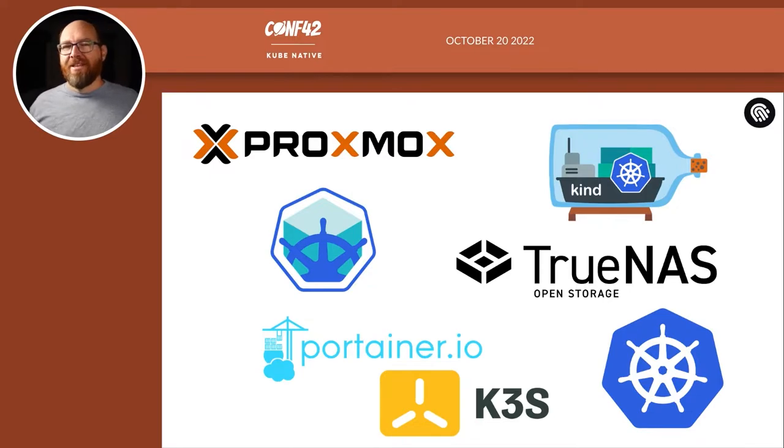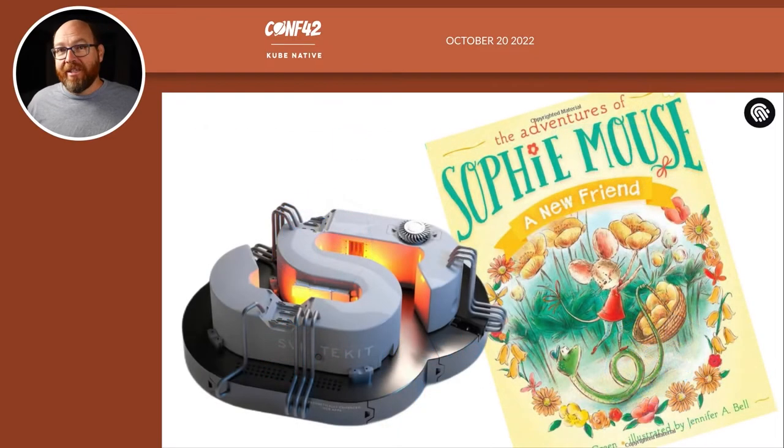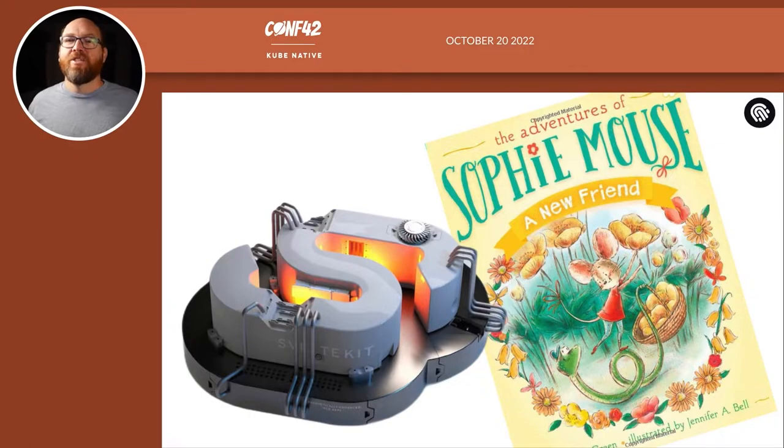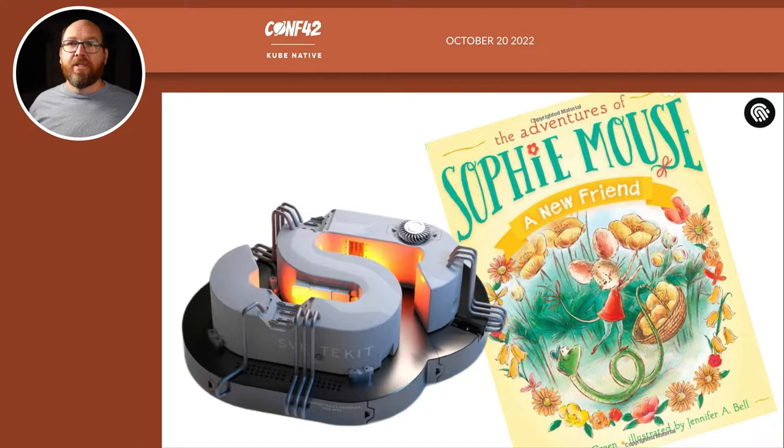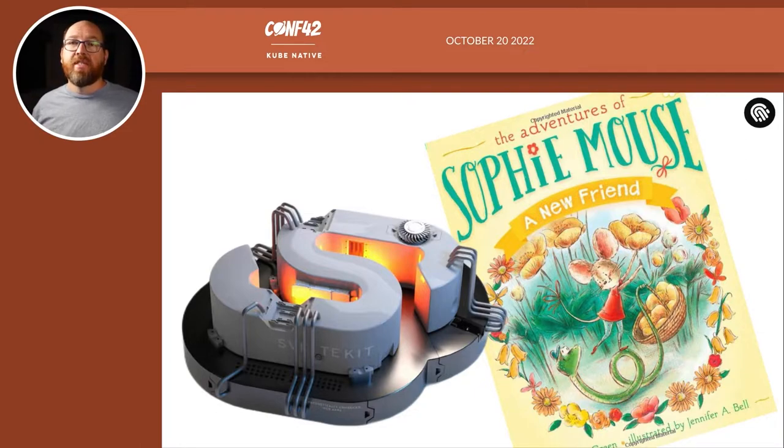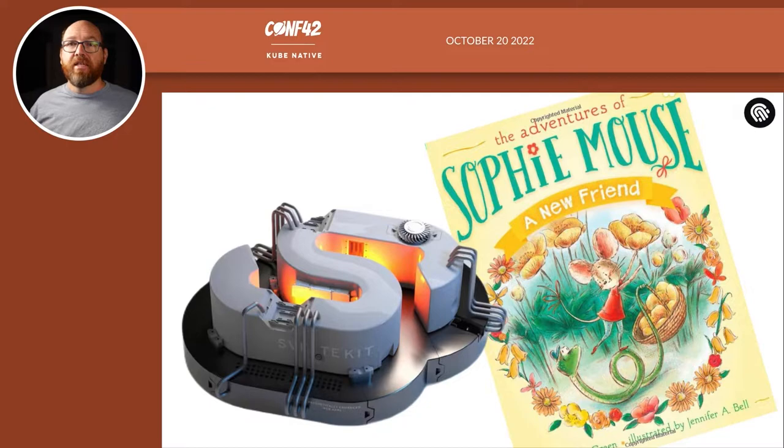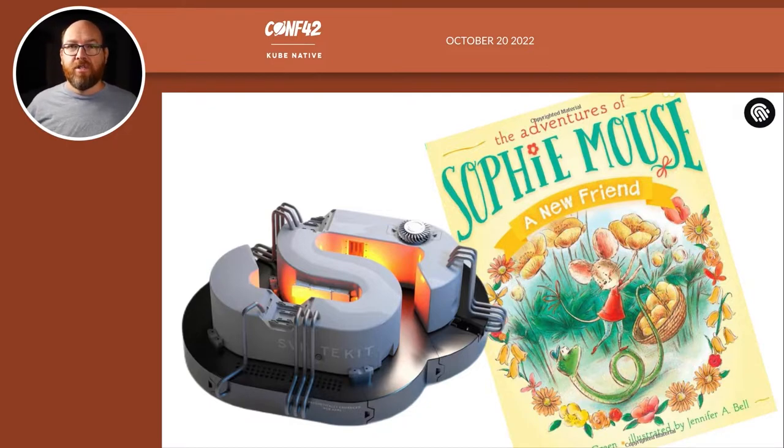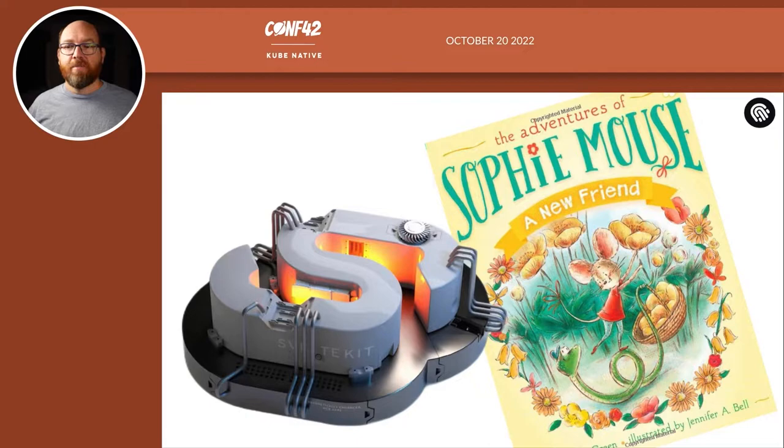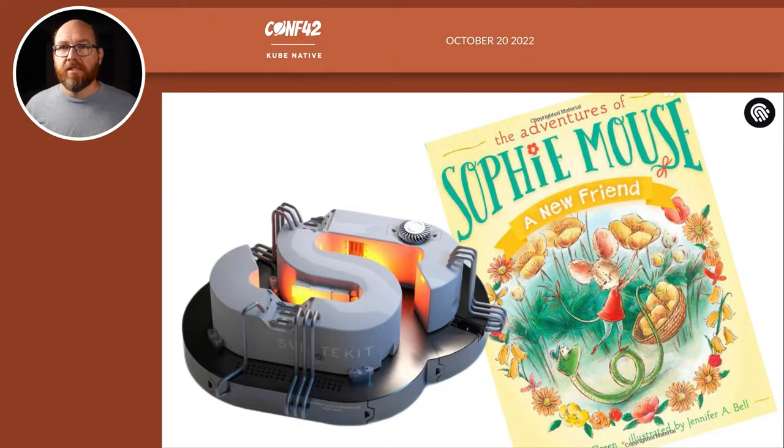I also run various software experiments. Now, being married with a three-year-old means the weekends spent unwashed and eating takeout junk food learning a new language are long since gone. But I still experiment with Next.js or SvelteKit in the evening after reading Sophie Mouse to Stella. And I want a place to host those experiments. That tends to be one of the Kubernetes clusters.